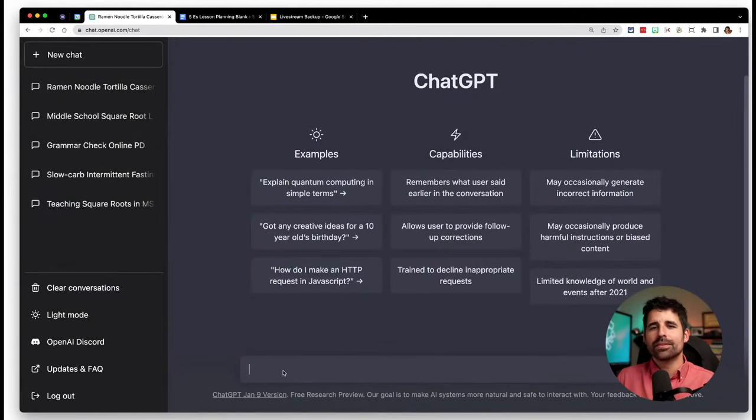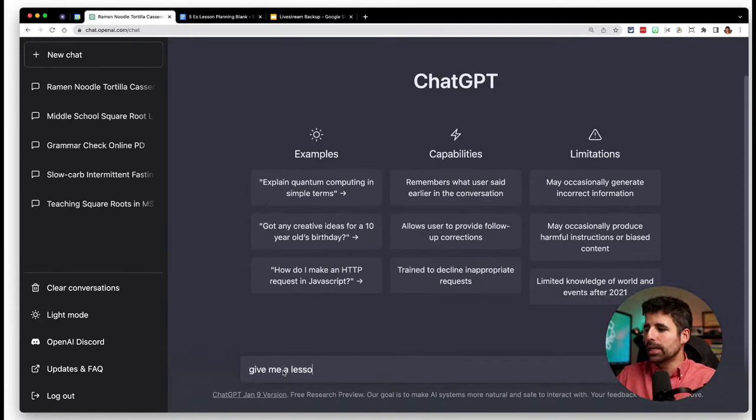One of the criticisms of ChatGPT is that the things it spits out can be fairly bland. If you ask for a lesson plan, some teachers have said 'give me a lesson plan' and the initial surprise of getting materials and objectives is nice, but sometimes the lesson isn't actually fantastic. Let's look: 'give me a lesson plan on square roots for seventh grade math.' It gives me a lesson title, grade level, objective — students will be able to understand square roots and find the square root of a number using a variety of methods.